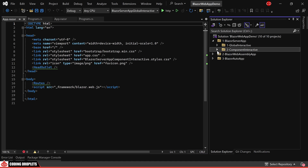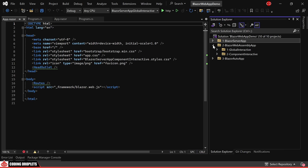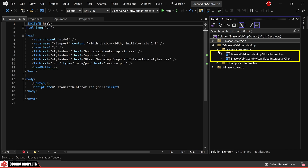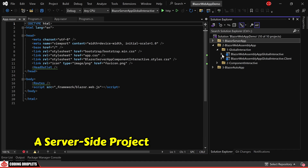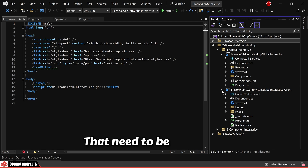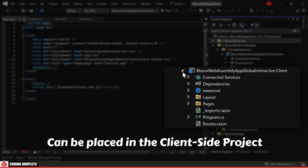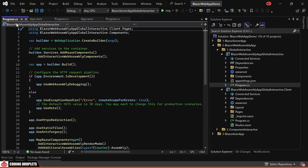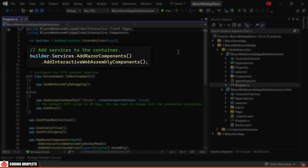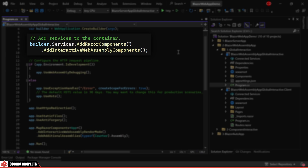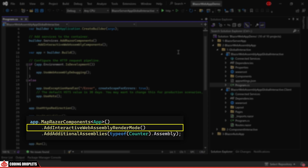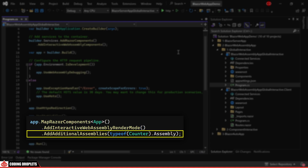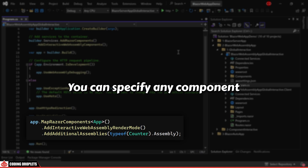Moving on, let's explore the WebAssembly projects. Let's examine the Global Interactive app. Here, you'll notice two projects. For both WebAssembly and Auto, there will be two projects — a server-side project and a client-side project. The components that need to be rendered on the client-side can be placed in the client-side project. In the Program.cs class of the server-side project, you'll observe that the AddInteractiveWebAssemblyComponents method is called instead of the AddInteractiveServerComponents method. Additionally, you'll see AddInteractiveWebAssemblyRenderMode, which configures the WebAssembly render mode for the app. There is an extra line for adding the assembly of the client-side project.